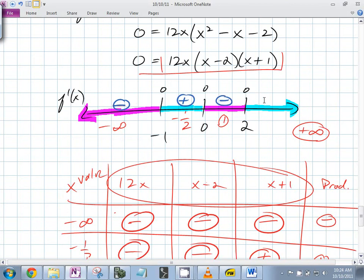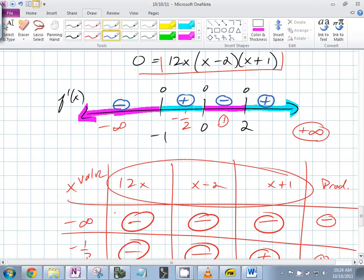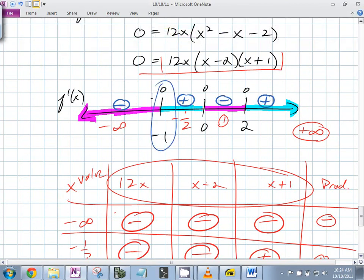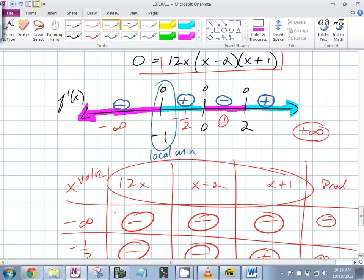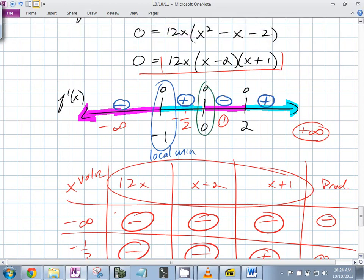So what happens at these critical points? The function is going down and then up — so it has a local min. Then it's going up and then down — so local max.